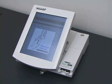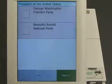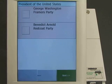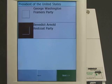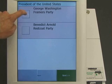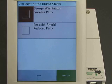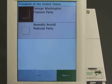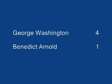Four more voters cast their votes. They vote for George Washington, Benedict Arnold, George Washington, and George Washington. The correct result for this election is George Washington four votes, Benedict Arnold one vote.